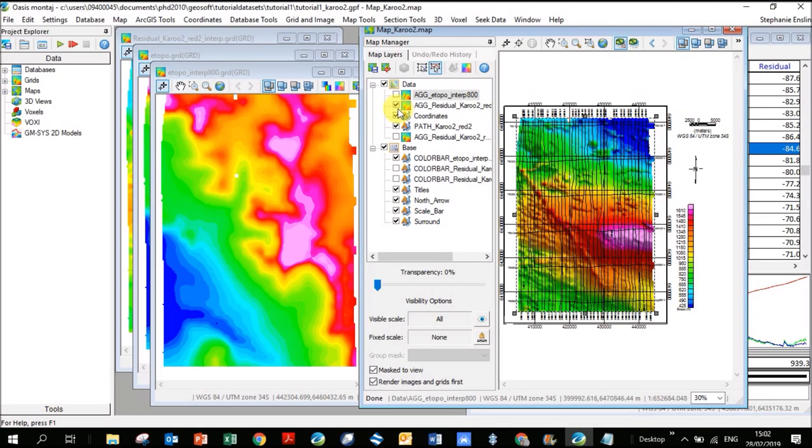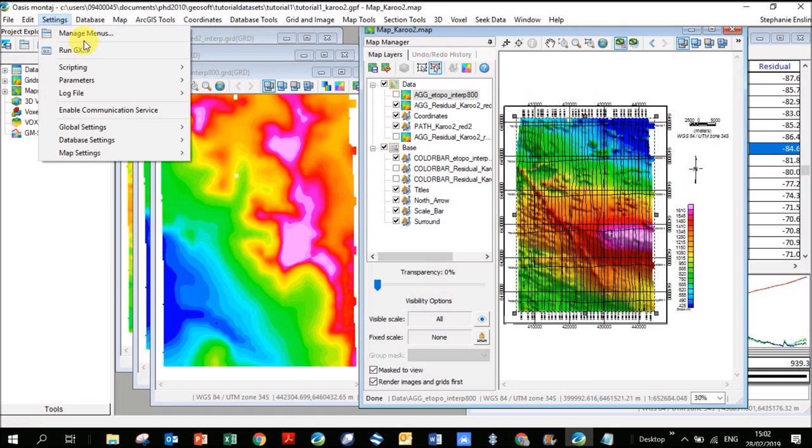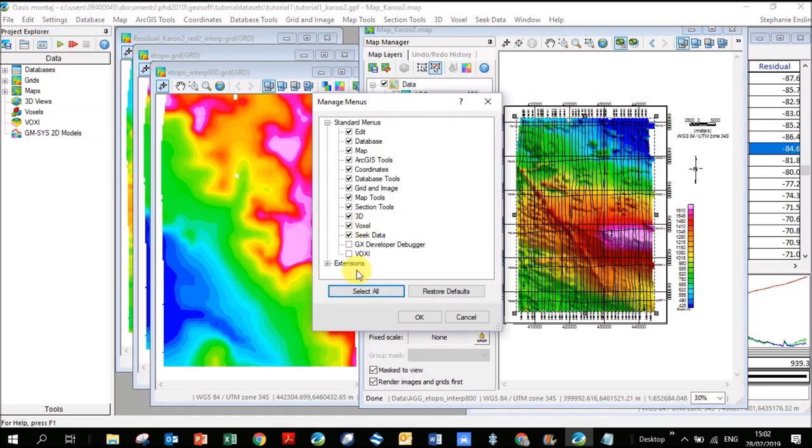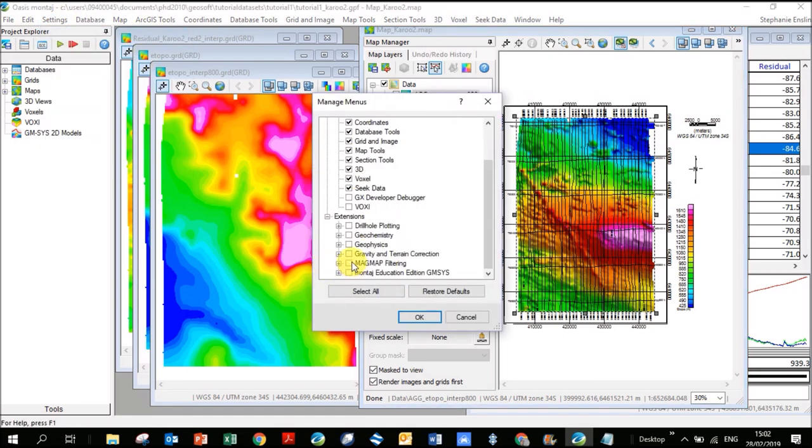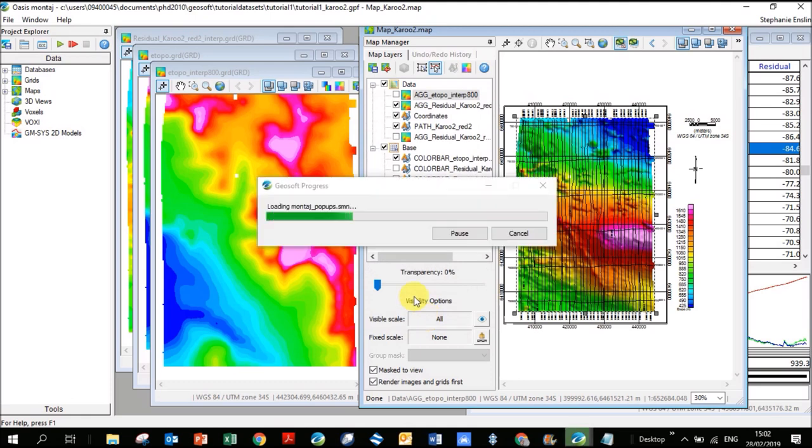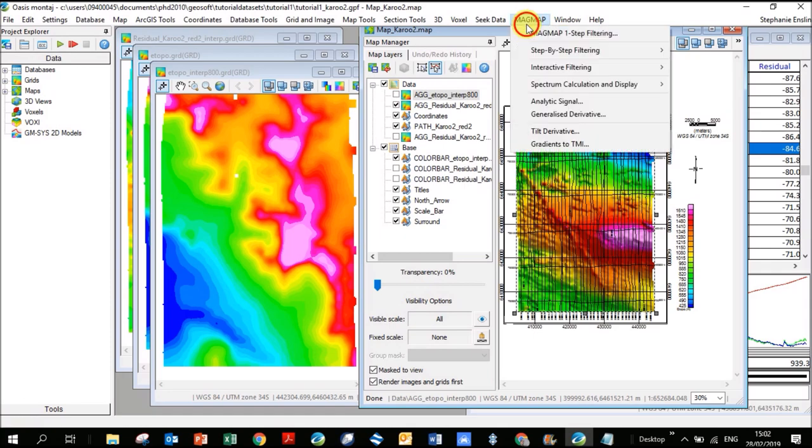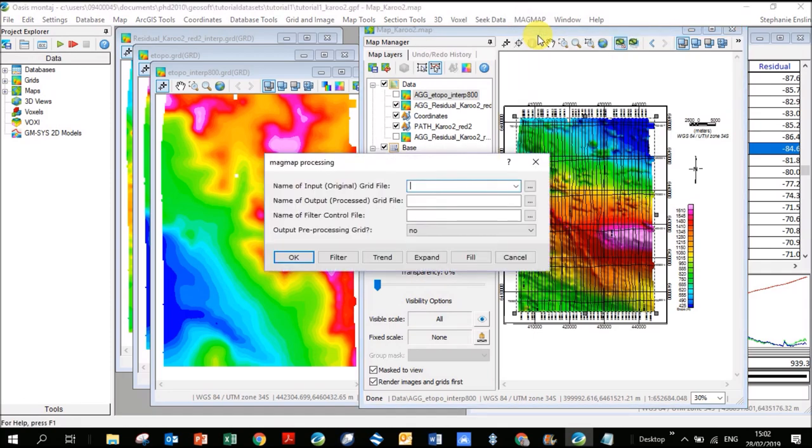Now we're going to try to filter this magnetic data that we have here. You've got to put in the MagMap menu. How you do that is go to settings, manage menu, click down on extensions. It is a paid extension, so you might not have it. I've got it as part of the educational package. You're going to see it loads in the top right here. I'm going to click on it, and this first one here is one step filtering.